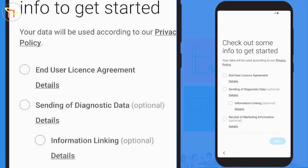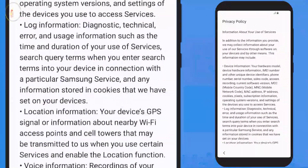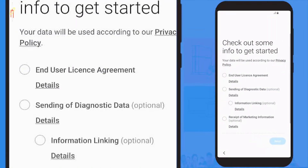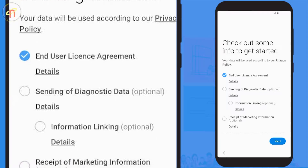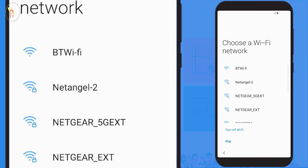You're now presented with the privacy policy and the end user license agreement. As always, we would recommend reading through these before continuing. You'll need to agree to the end user license before moving on. You can also see some additional opt-ins. Once you're happy with this screen, select next to continue.